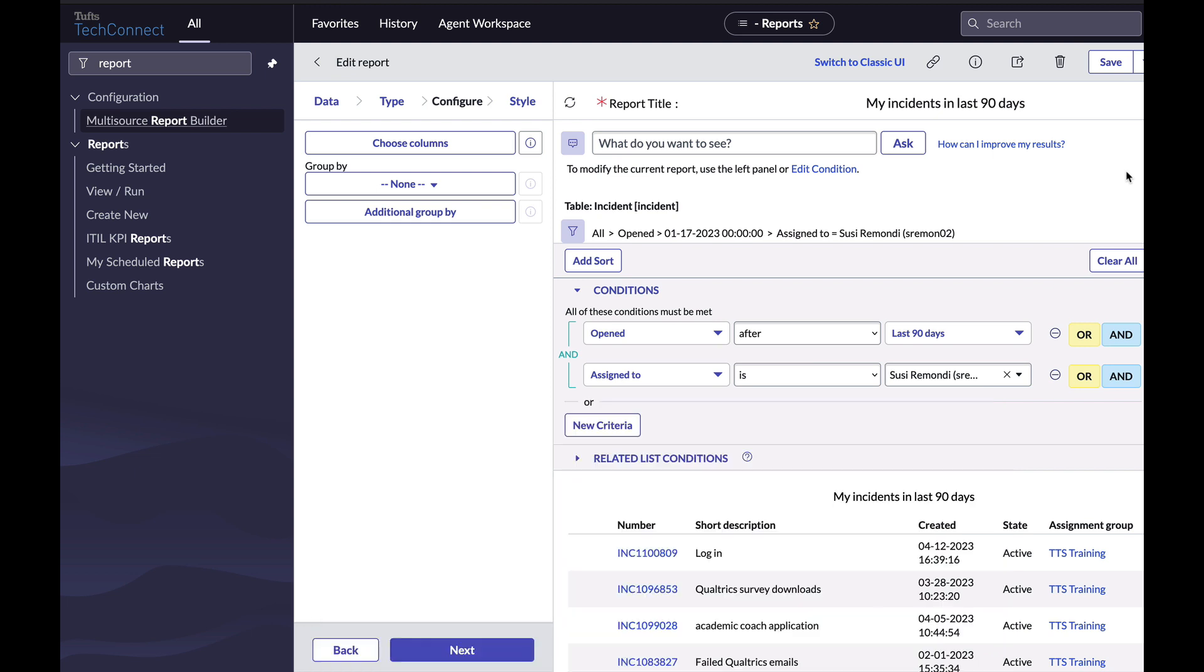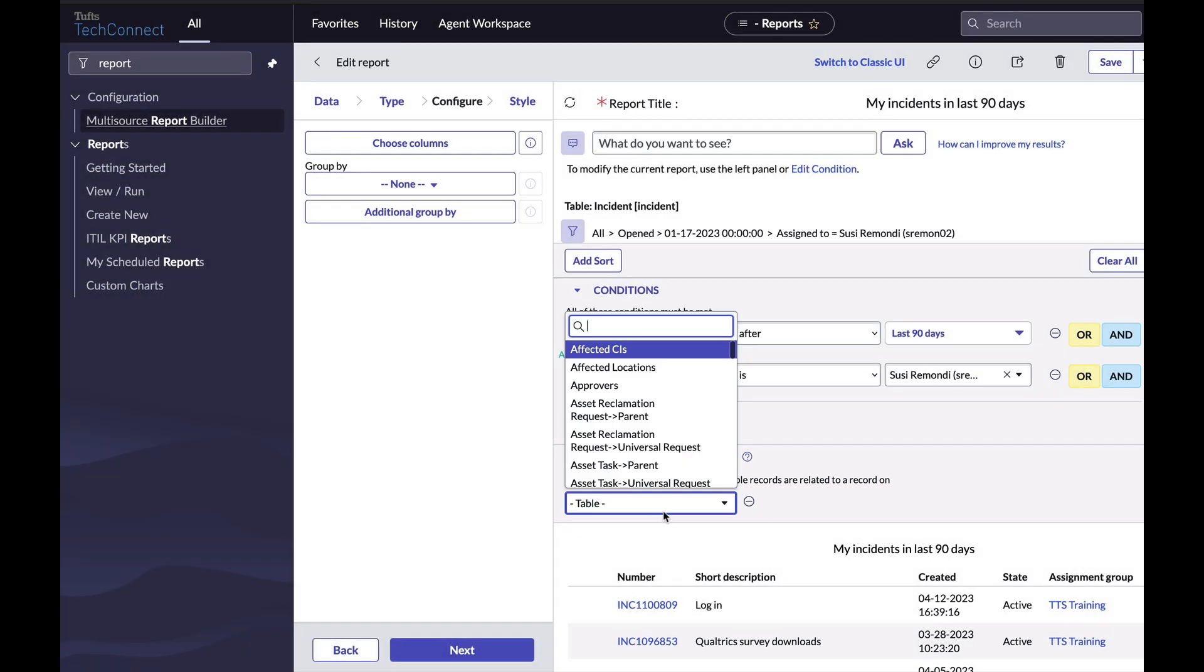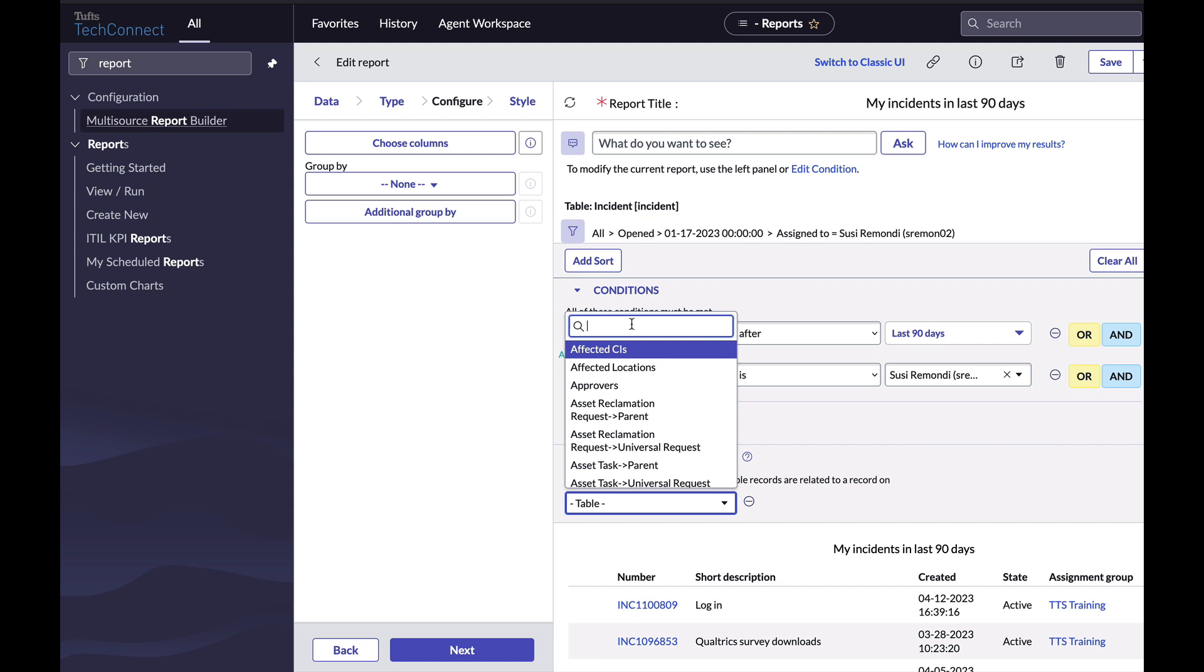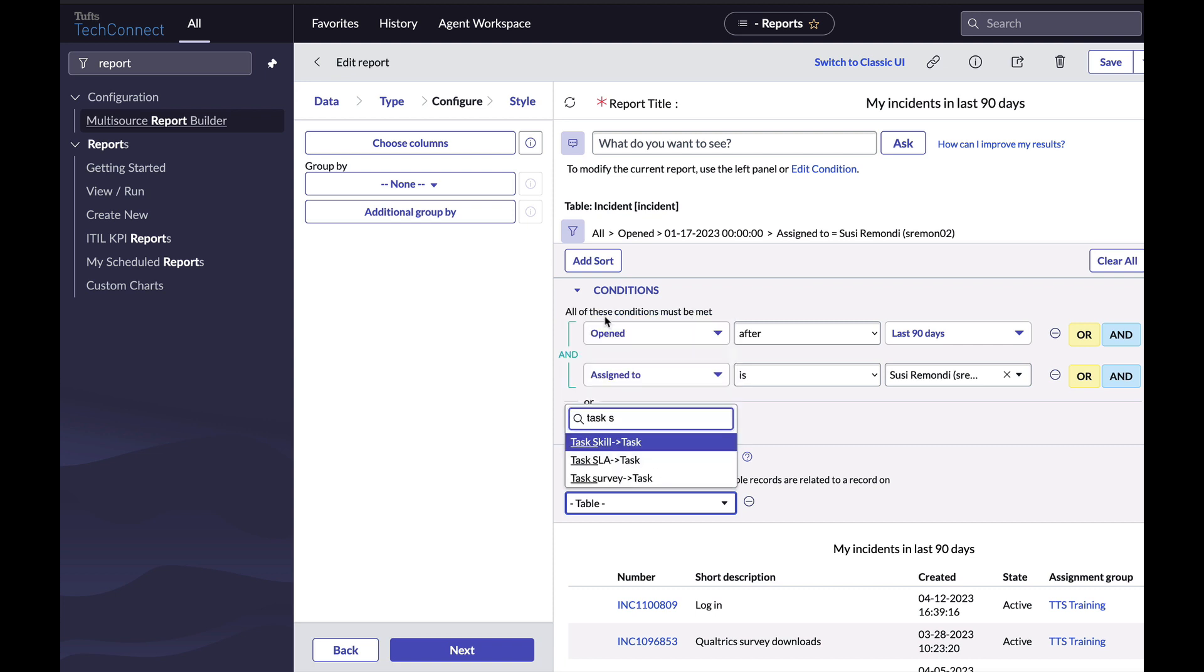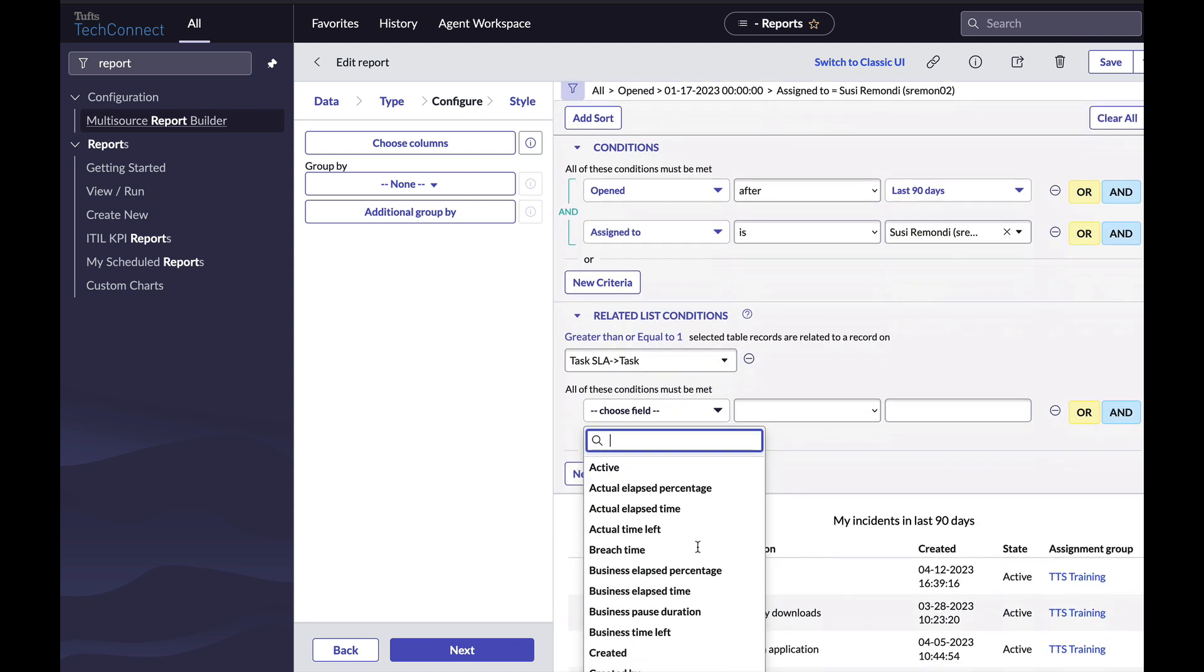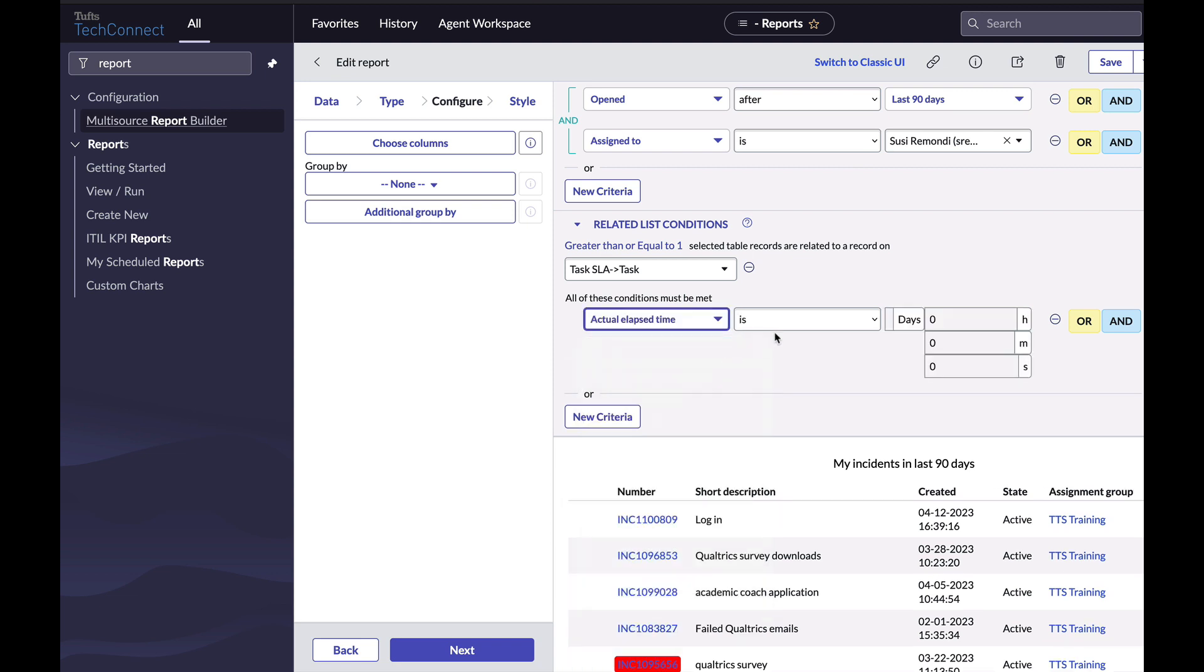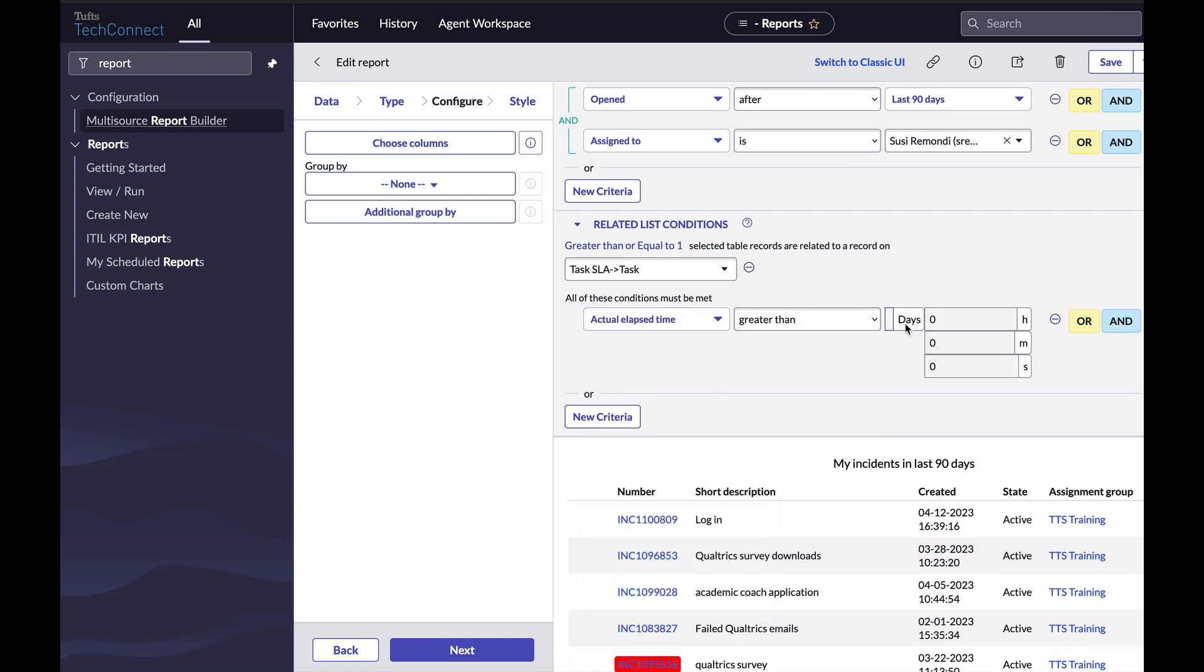To add conditions to my report based on other tables in TechConnect, I'm going to look in this condition section and open related list conditions. Here I can choose a new table to make conditions for. I know that elapsed time is in task SLA, so I'm going to search and click task SLA task. Now I have a standard conditions filter. I'm going to set my condition to look at the field actual elapsed time greater than three days.